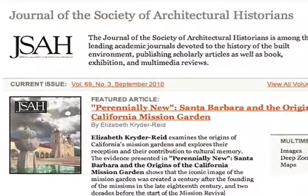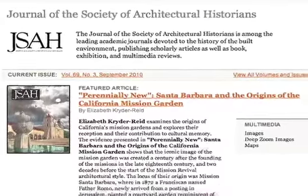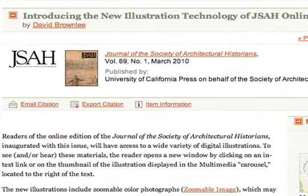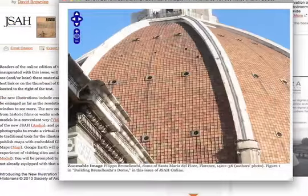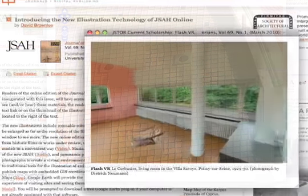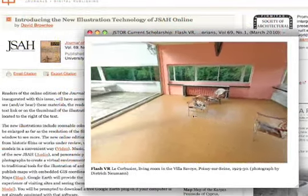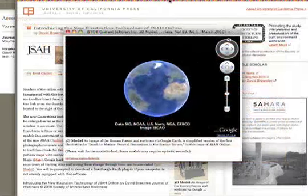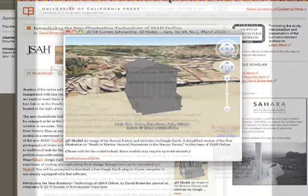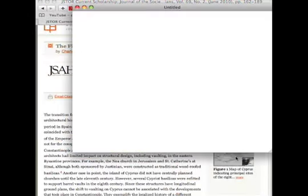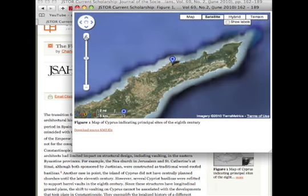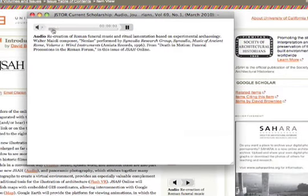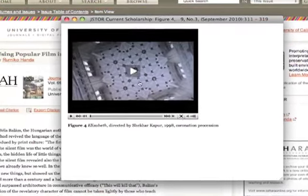That's why the Society of Architectural Historians launched JSAH Online — to enable authors to illustrate their published scholarship with a variety of media: zoomable color photography, panoramic photography, 3D models, direct links to locations in Google Maps, audio recording, and video, our subject today.